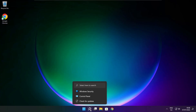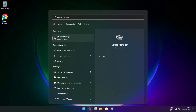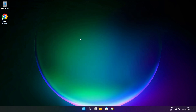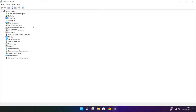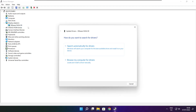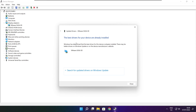Click the search bar and type Device Manager. Click Device Manager. Click Display Adapters and select your display adapter. Right click and update driver. Search automatically for drivers. Wait for the installation to complete, then click Close.